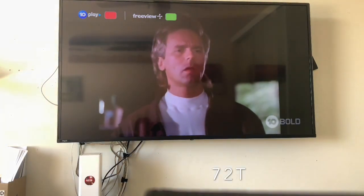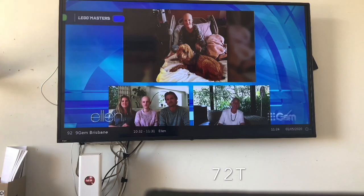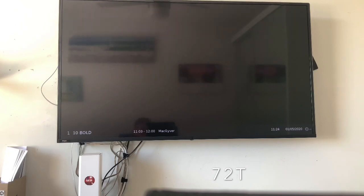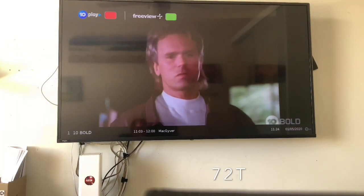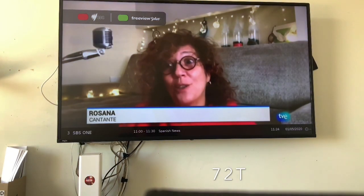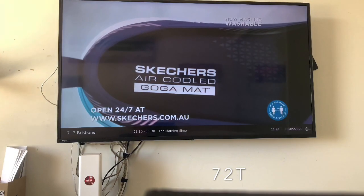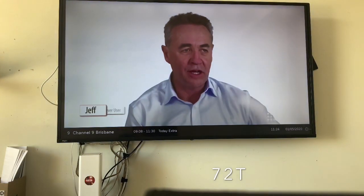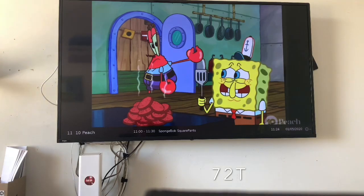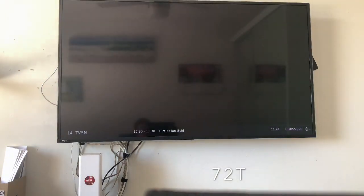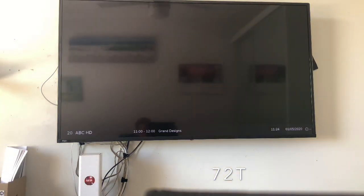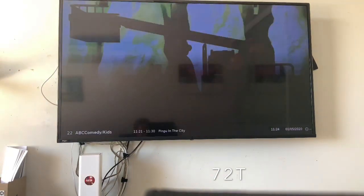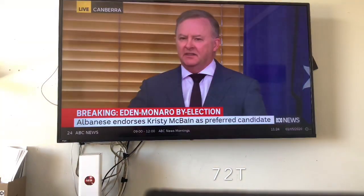We've got 10 Bold, we've got ABC, SBS One, Seven Brisbane, Channel 9. They seem to be running all smoothly right there. Let's quickly go through these as fast as we can just to see if there's any pixelation. So far this is actually pretty good result.